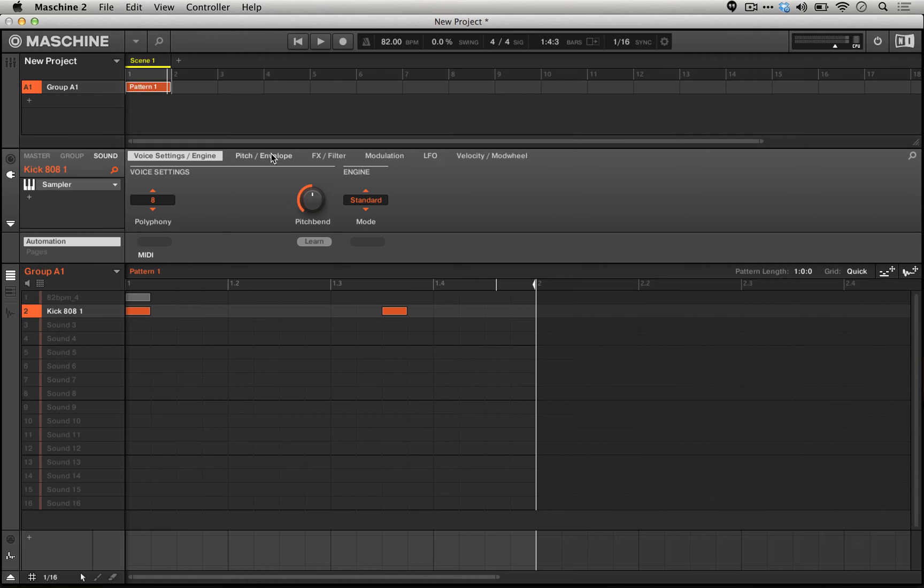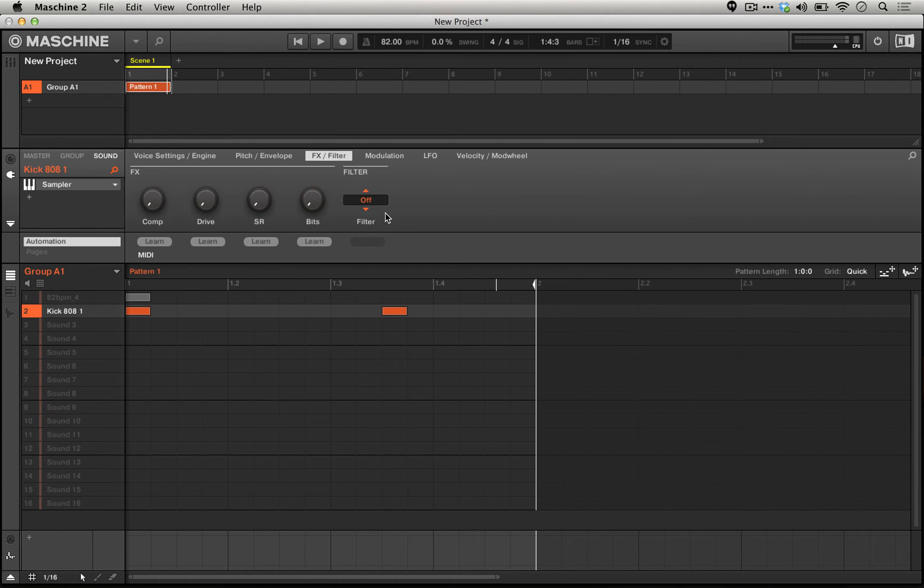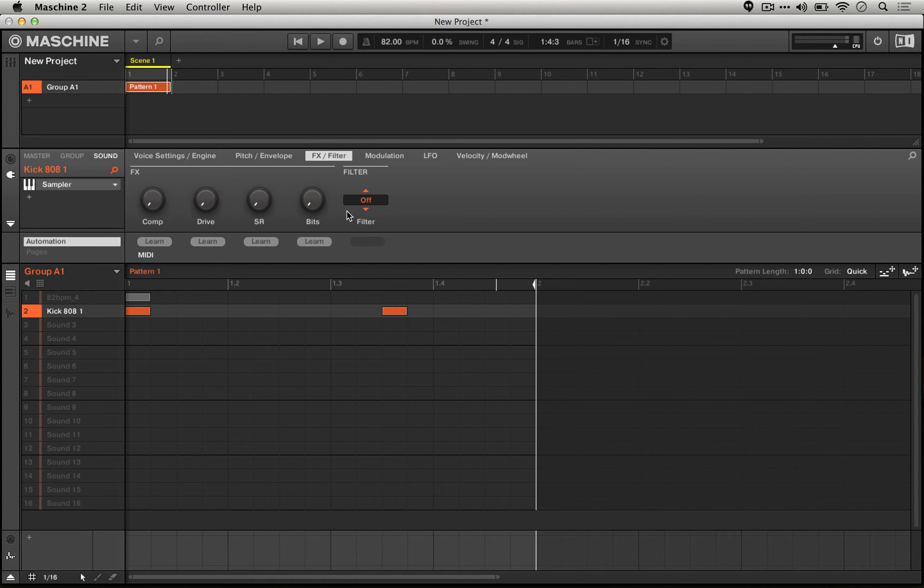If we solo our 808 for a second and look at the FX-filter section, we'll actually notice that not only do we have a sample rate reduction control and a bit reducer control, we also have a filter that we could turn on, and we have this compressor and a drive control.